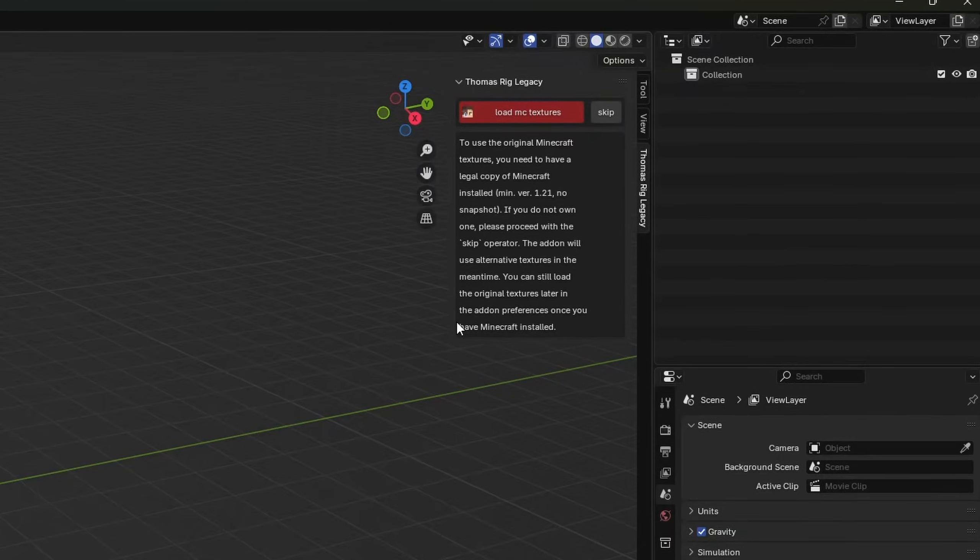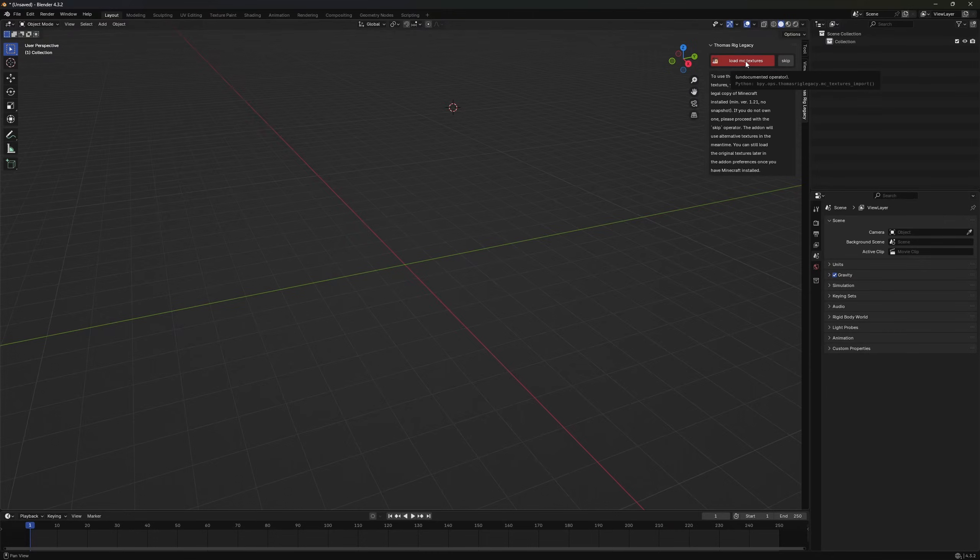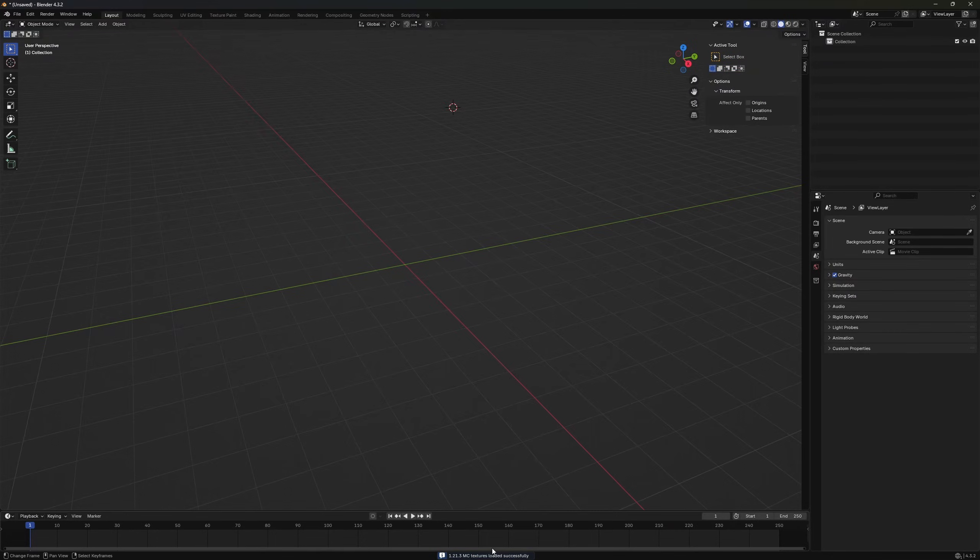If you don't have a Minecraft version installed you can skip this step and the addon will use fallback textures. However in this case you won't be able to use armor trims. We will proceed to load the textures. At the bottom you can see the info message 1.21.3 Minecraft textures are loaded.